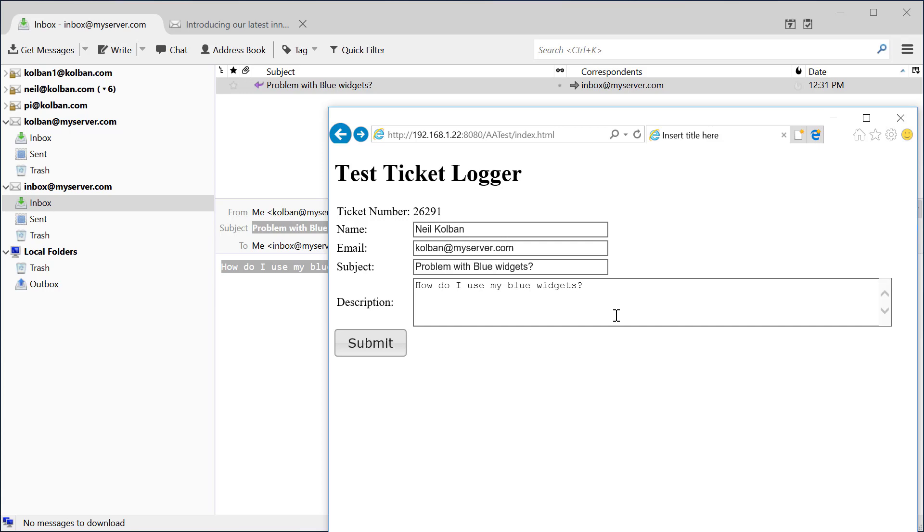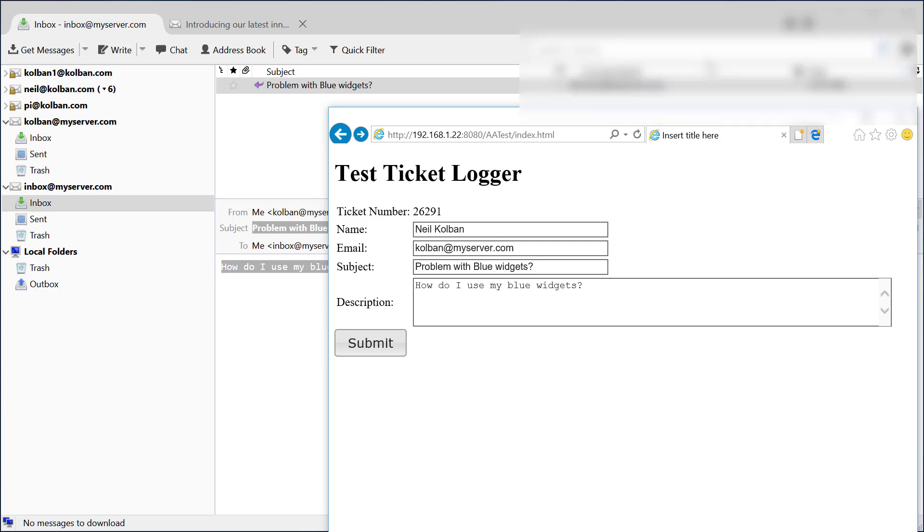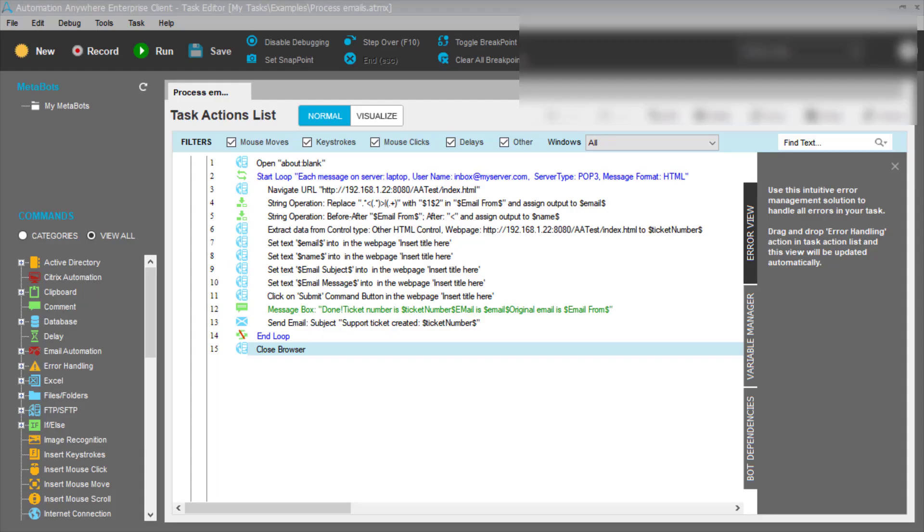As a Blue Widget employee, time is money. All the time that I'm spending cross pasting these tickets from the emails into the ticket logging system, that's time that I could be using for other things. So this is where Automation Anywhere comes into the story. Let's show it running and then we'll go through what it takes to build it.